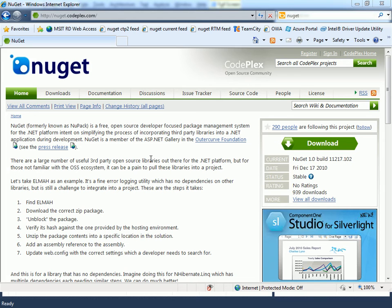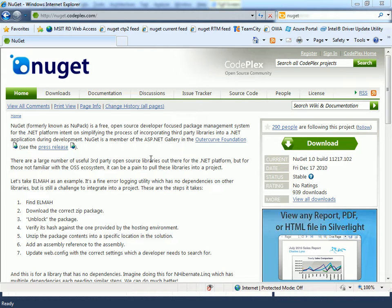Hi, I'm David Ebbo and I'm going to show you around NuGet, which is the new and exciting package manager for the .NET world.